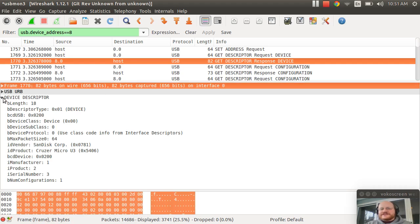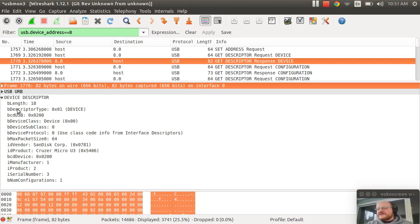And the device descriptor is here. It says SanDisk Corp, Cruiser Micro. Notice, as I said, that the class etc. are all 0s.